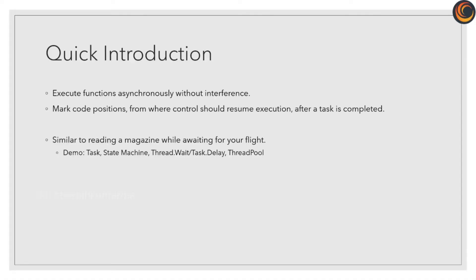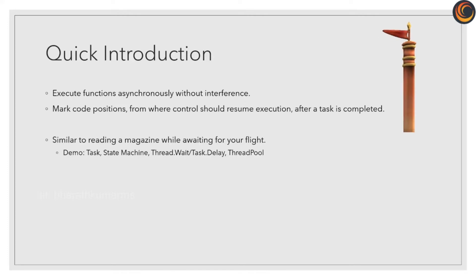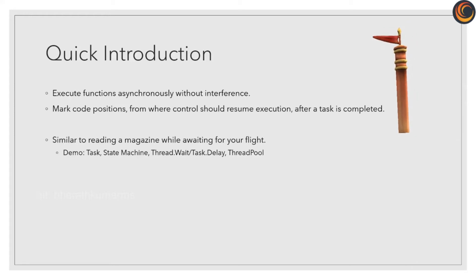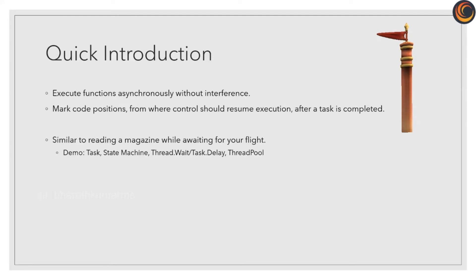Async await helps you to execute many tasks at once. It is most helpful for long waiting tasks which blocks your code, while these code markers create state machine to run tasks concurrently.